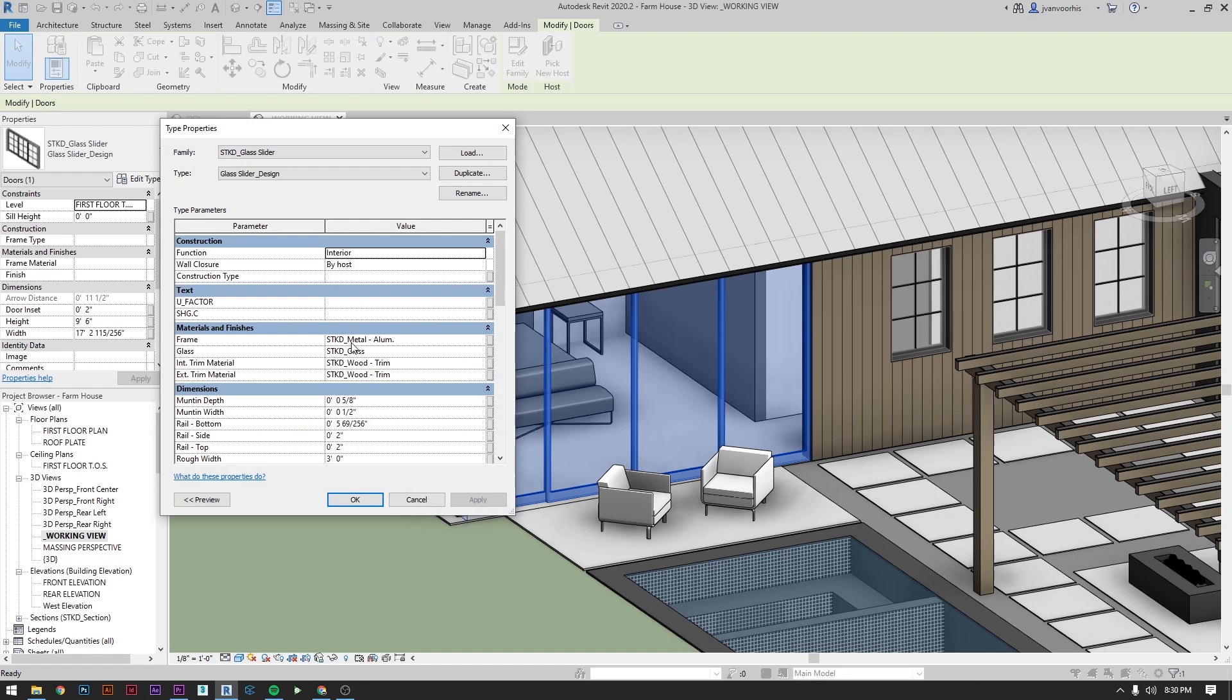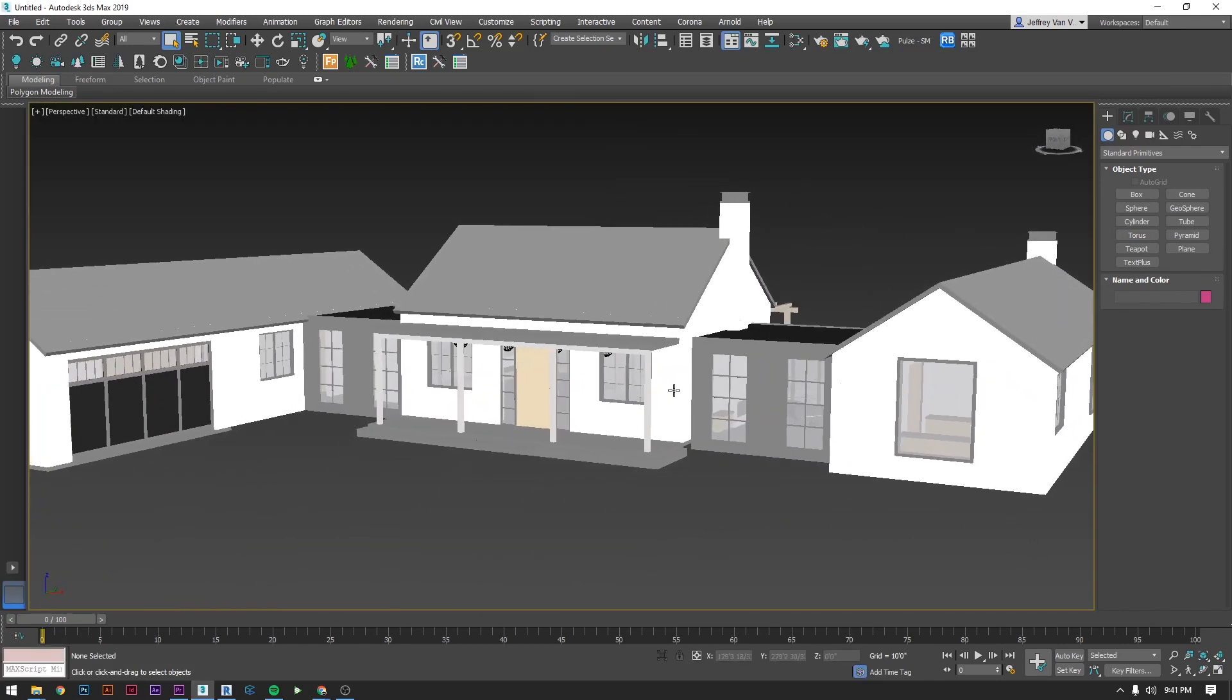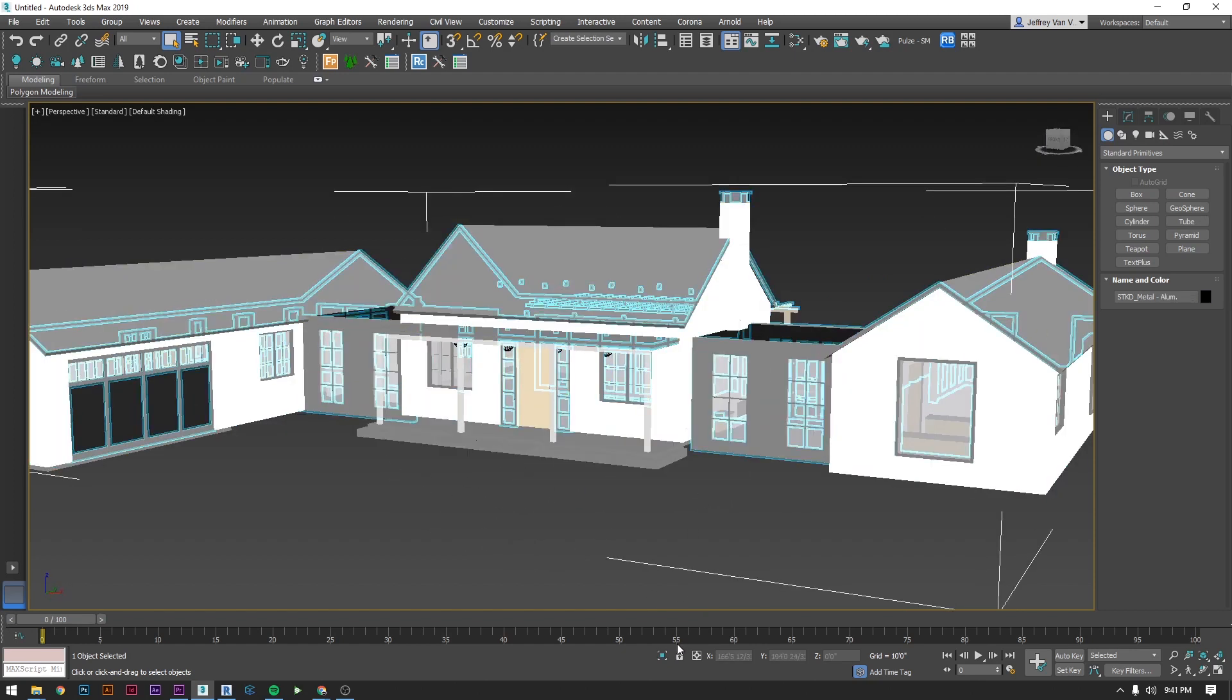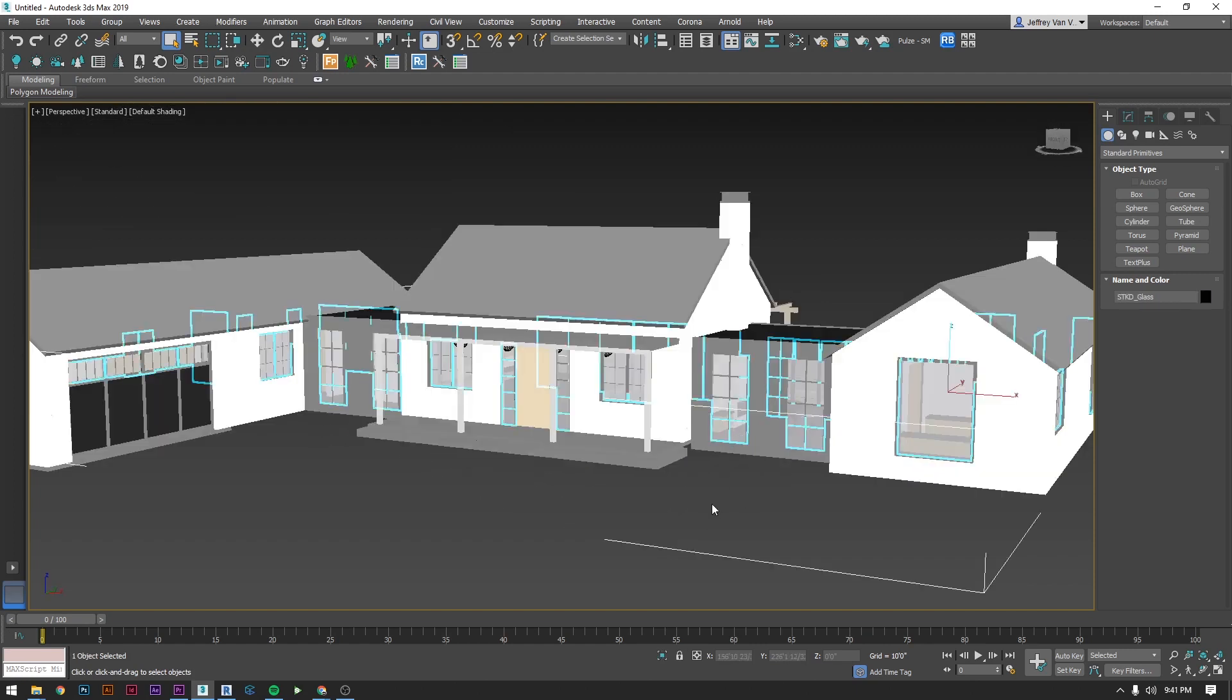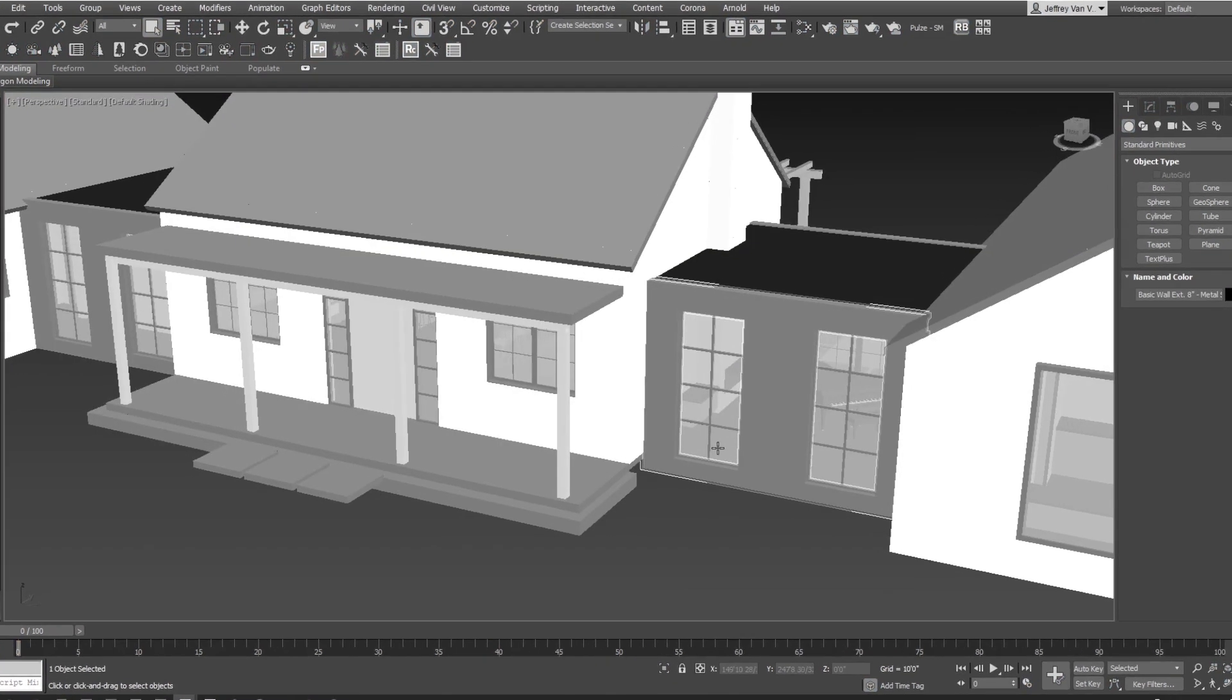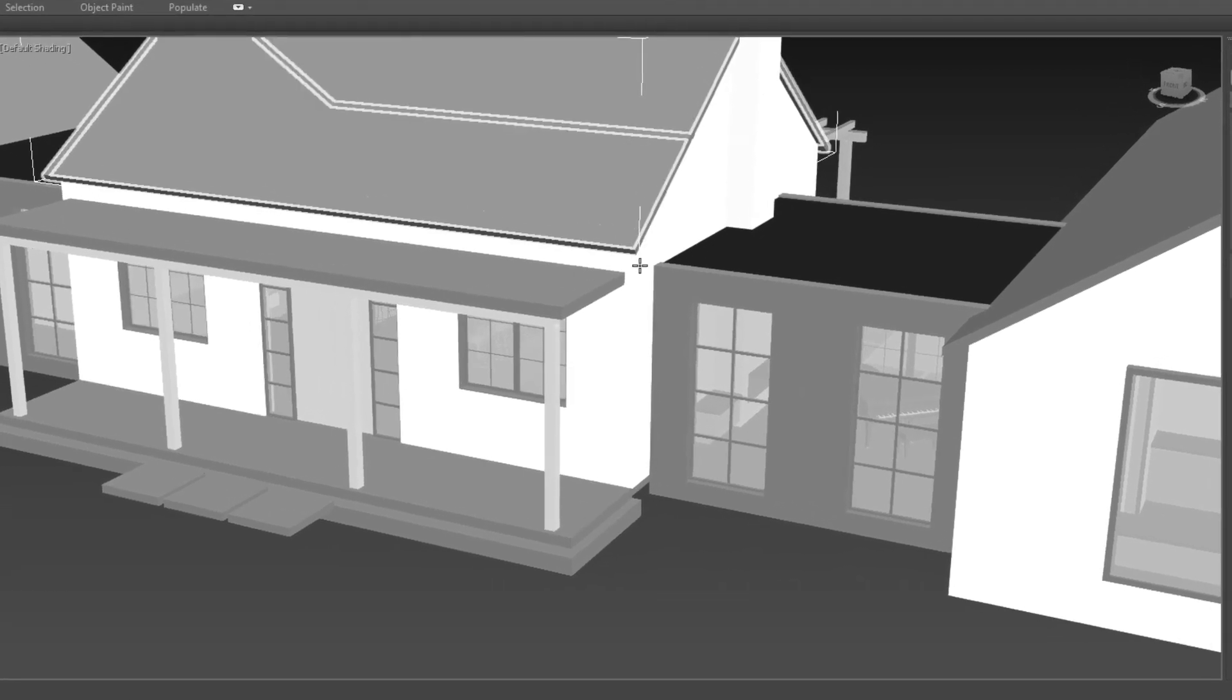When you bring your model into Max, you'll have the option to combine the geometry by material name. Any materials that share the same name will get combined into a single entity in Max. This is an awesome feature because it means you can start your Max file with a clean already grouped model. It will streamline the setup work so you'll only have to apply a handful of materials to get your Revit geometry looking sharp instead of having to meticulously apply materials to every single object individually.